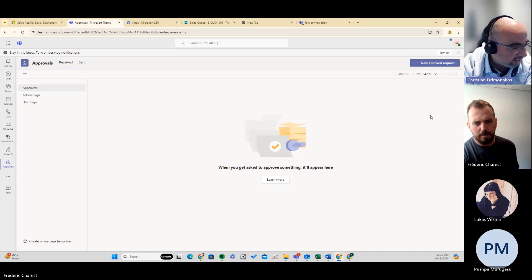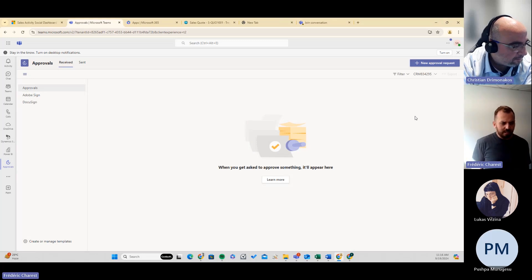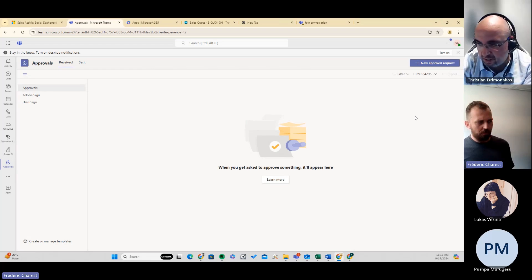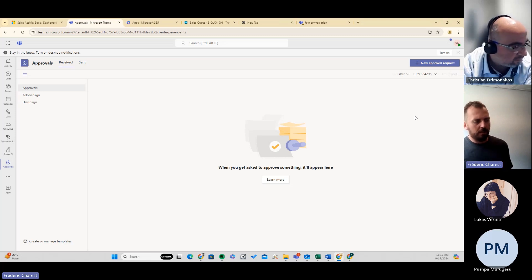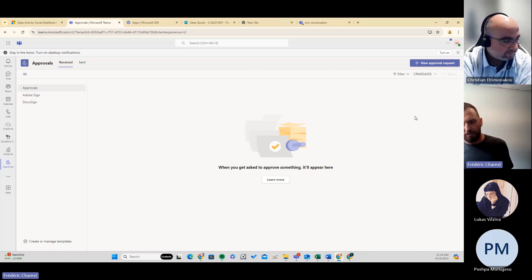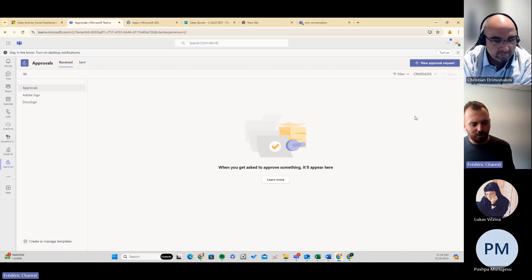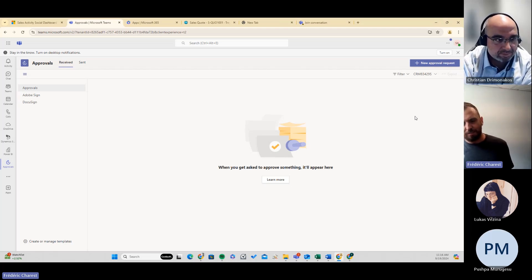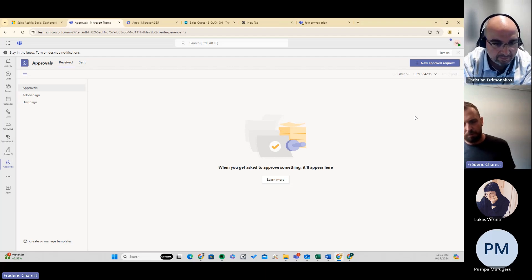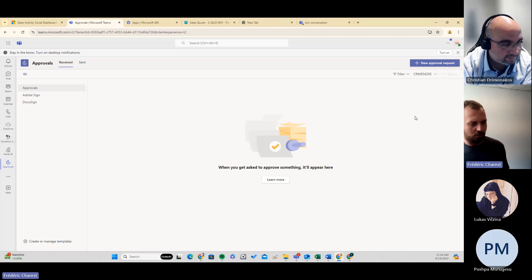For the approval process, users don't need to be licensed with Business Central. They can have access only to Teams, so they don't need a full user license in Business Central. They can approve a PO there and don't need to log into Business Central. Most of the time, for example, a marketing VP — they don't have access to Business Central but are able to approve invoices, approve POs, and so on without going to the ERP every time.